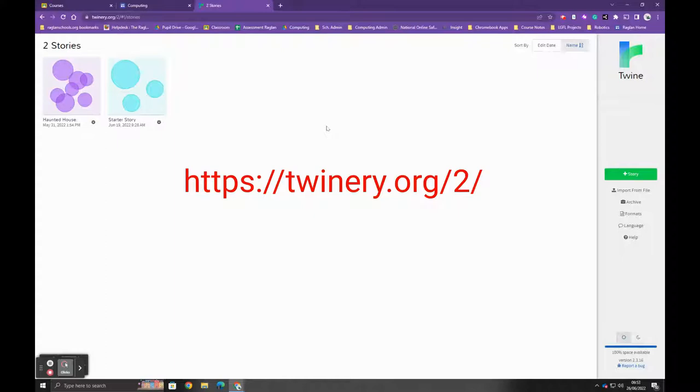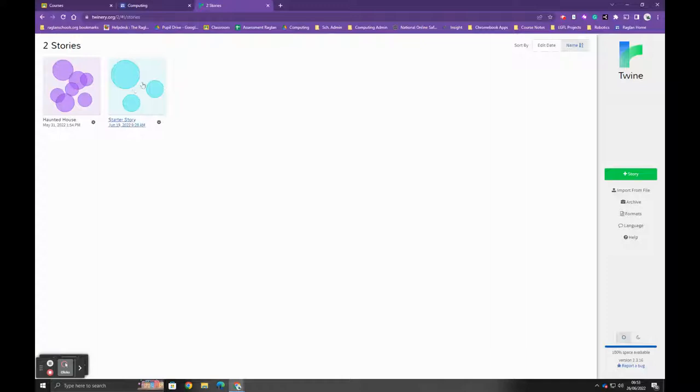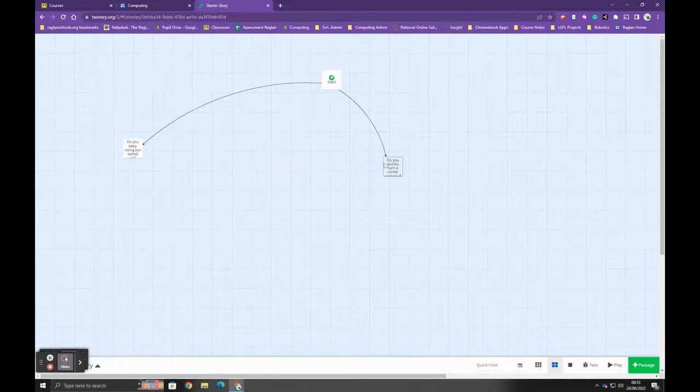Now I'm just going to show you an example to give you an idea of what it looks like. Here's a starter story I've already prepared. What you get is a page, and then the lines between each of the pages—each of these squares are pages that show the links.